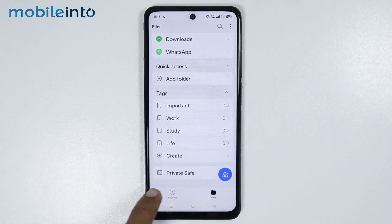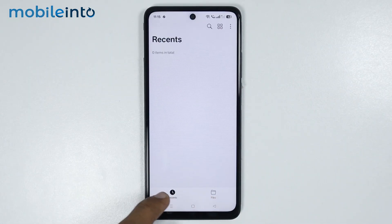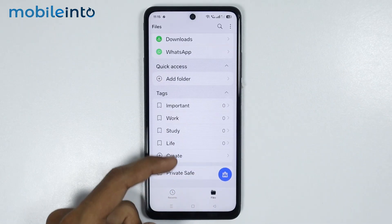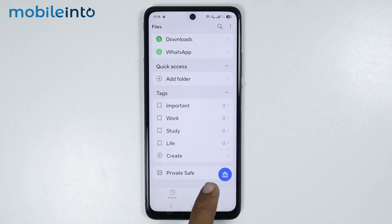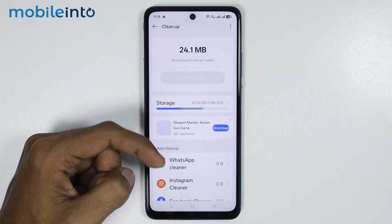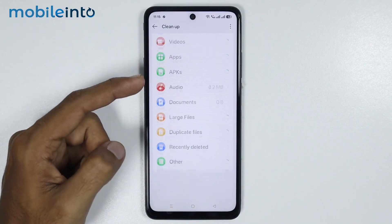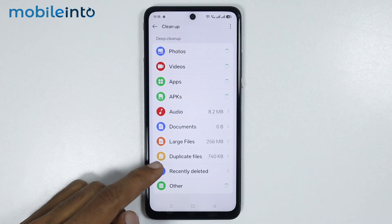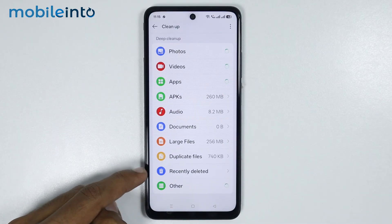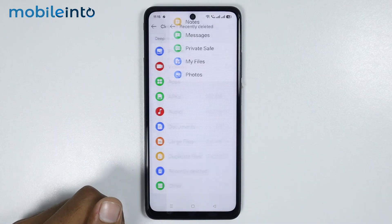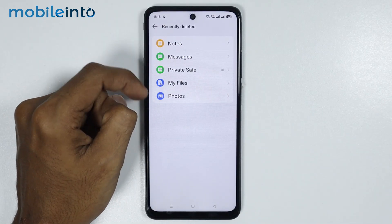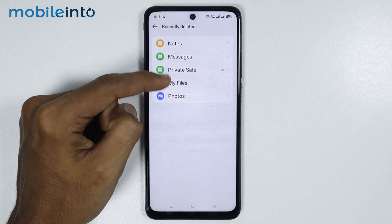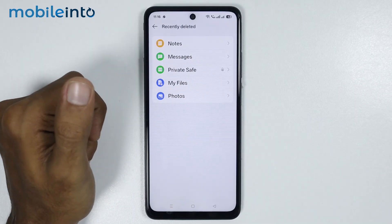Now if you cannot find the recycle bin option at the bottom of the screen, just tap on the brush icon over here. Now at the bottom of this page, you will find the option of recently deleted. Just tap on it and under each section, you will find the recently deleted files on your smartphone.